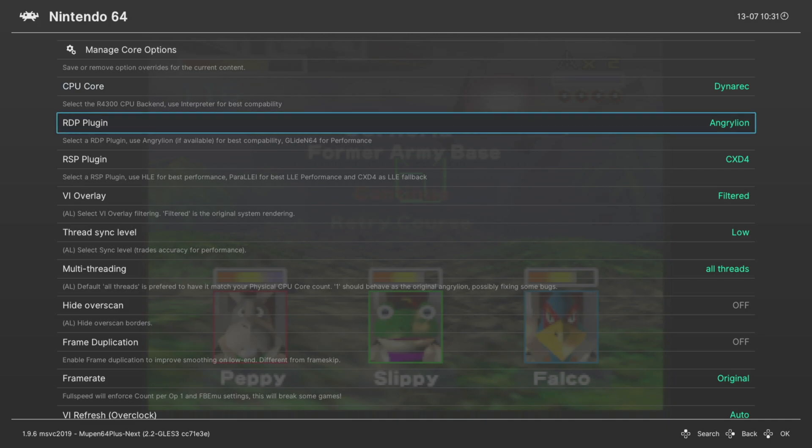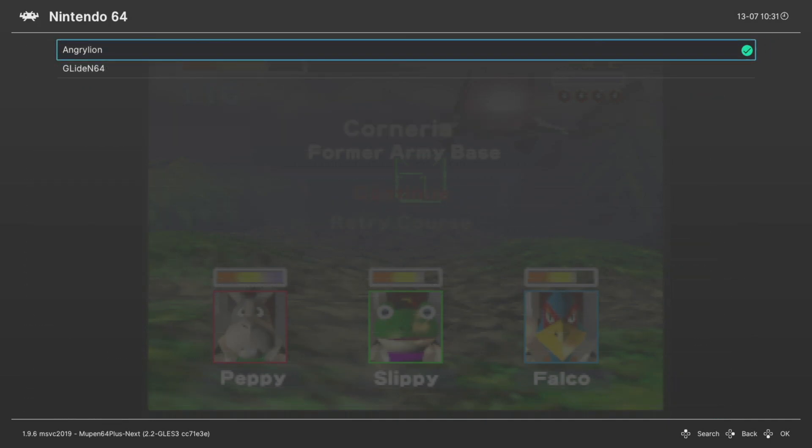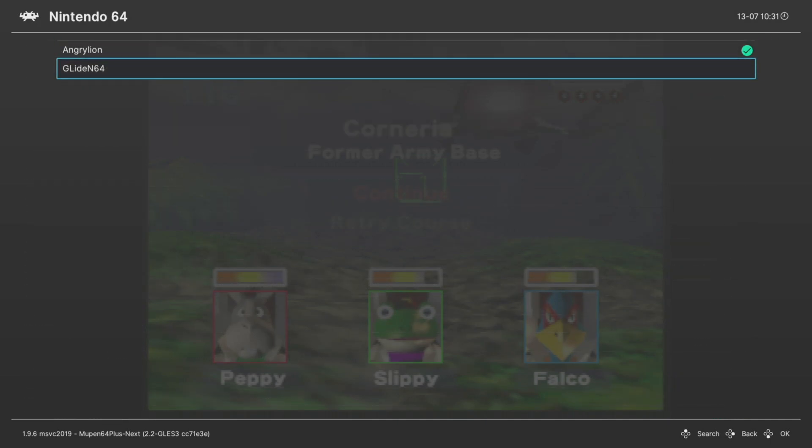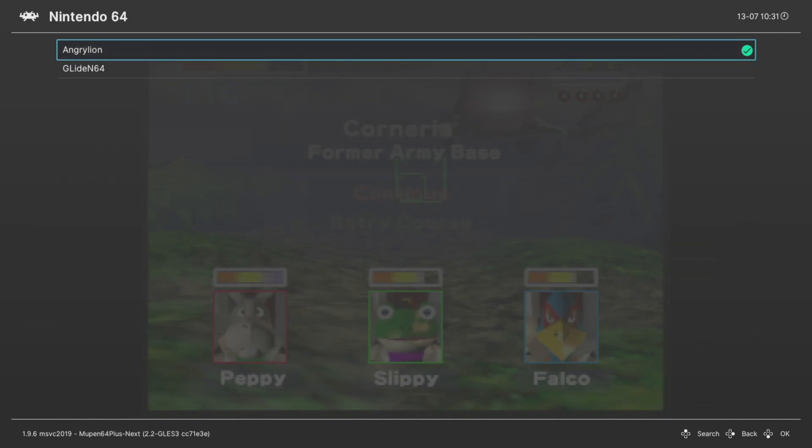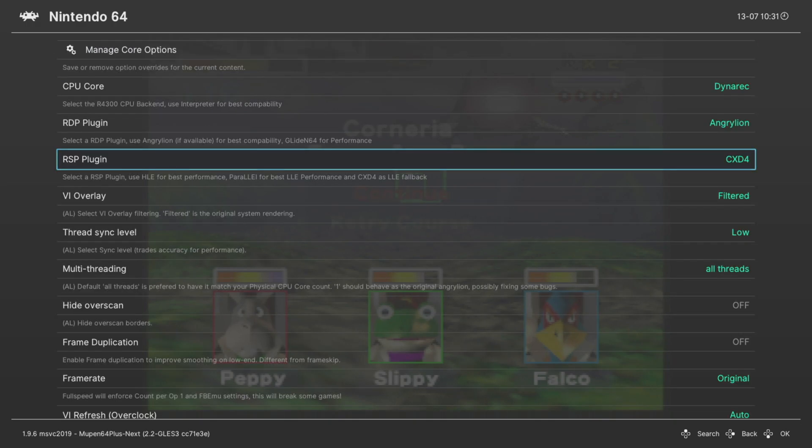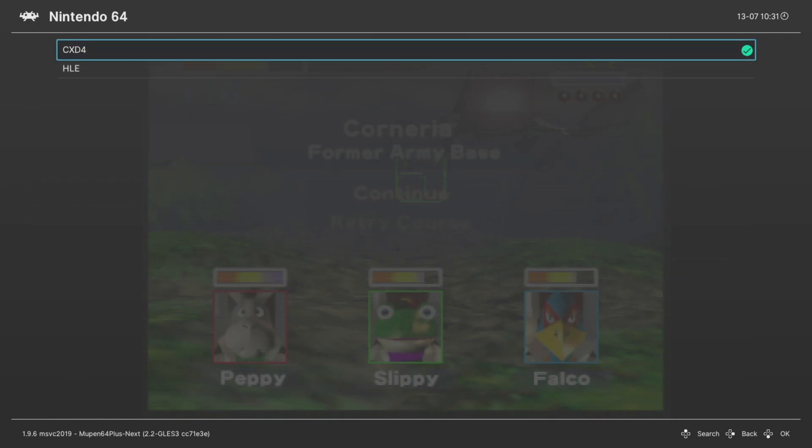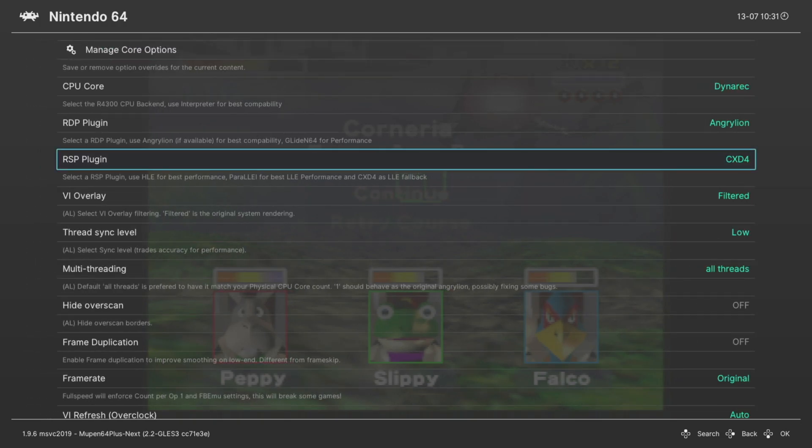RDP plugin. Again, this is where we set it to Angry Lion. You can leave this on Glide N64 if you want, if you want to use that upscaling stuff like we've mentioned previously. RSP plugin. This needs to be set to CXD4 for Angry Lion to work. If you're running back on Glide N64, you can set this to HLE. Next, we have the VI overlay.